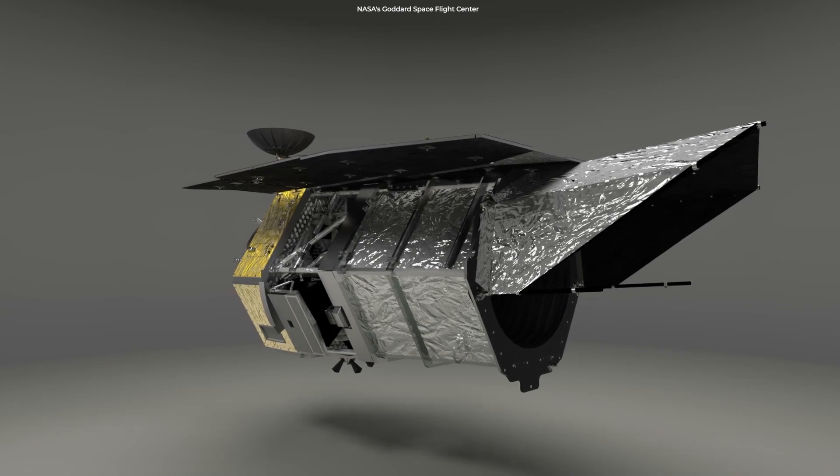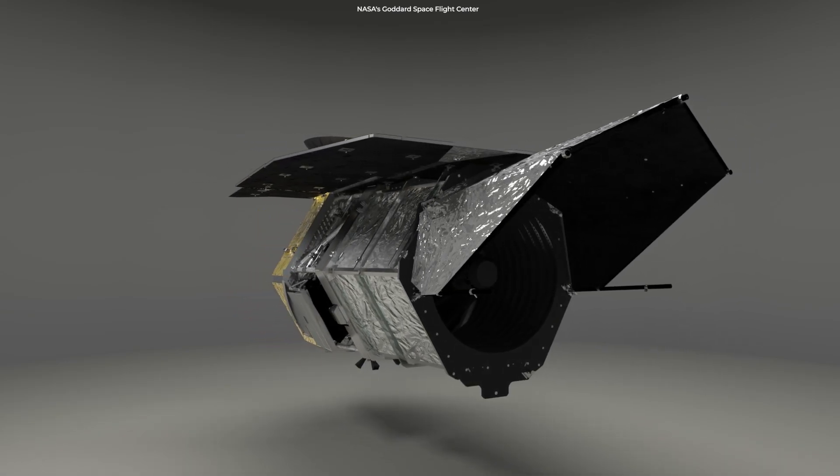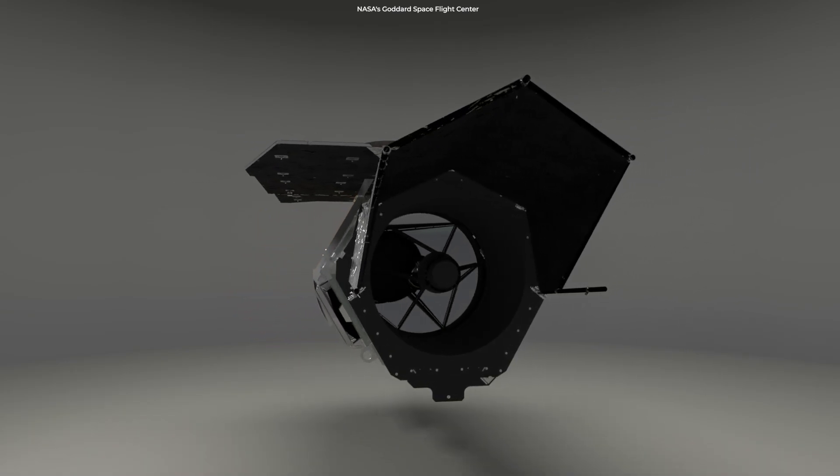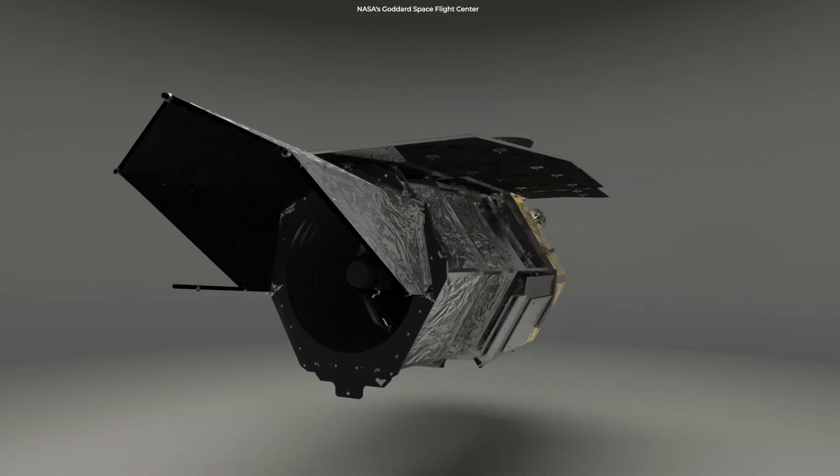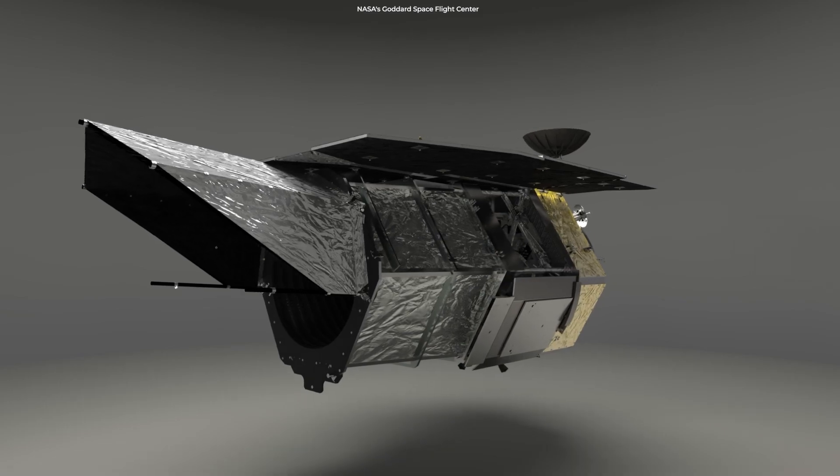The spacecraft is now in design phase B, with a launch to space scheduled for 2025.